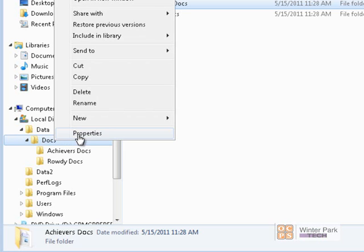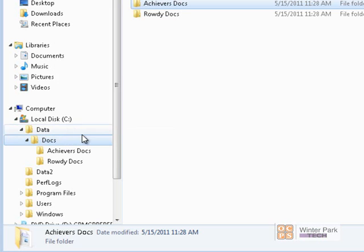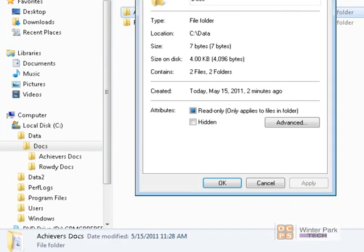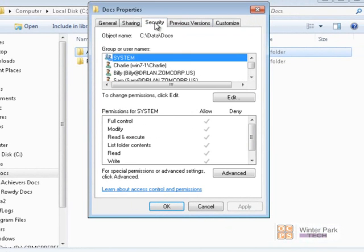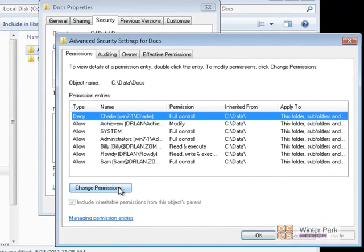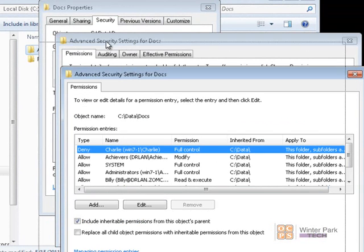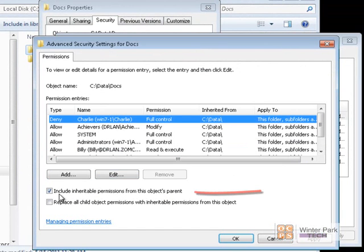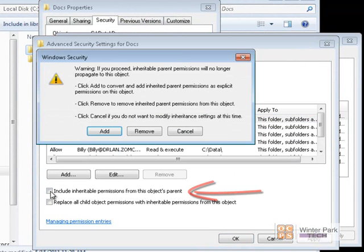We'll right-click on our Docs folder and go to Properties. Go to the Security tab, then Advanced, Change Permissions, and uncheck 'Include Inheritable Permissions from this object's parent.' When we uncheck that, the Docs folder will no longer inherit its permissions from the Data folder.